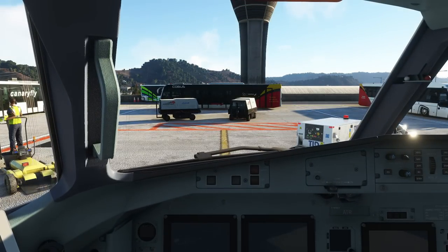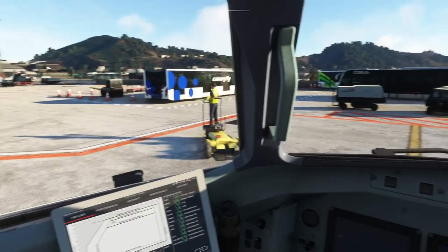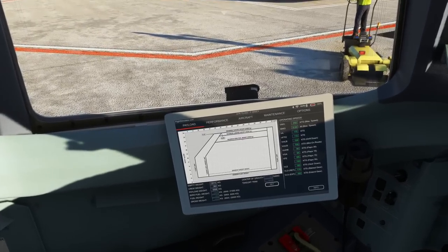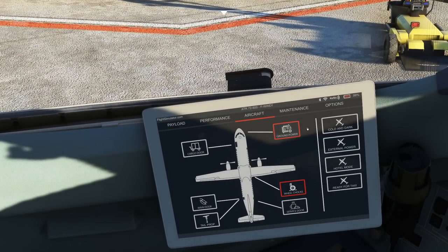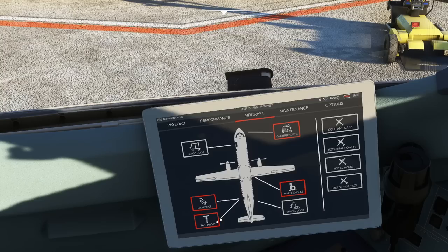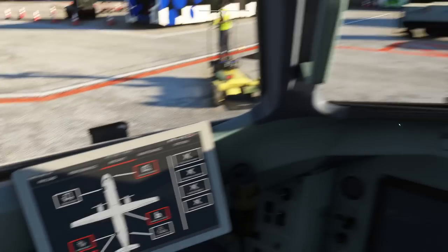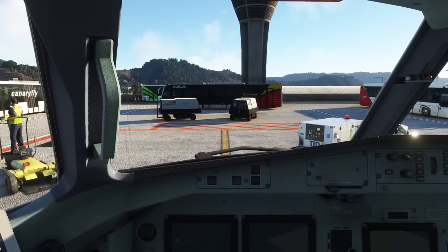So we can take a seat on the captain's seat of our ATR. I am going to use the ground power, which we are connecting right now through the aircraft menu, and let's also go ahead and open the main door and put the tail prop in place. The airplane is fully in a cold and dark setup from which we are going to start.